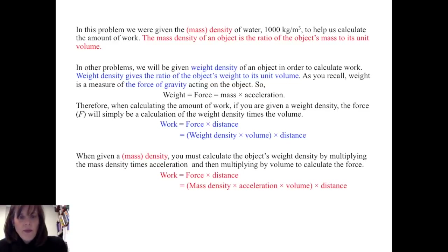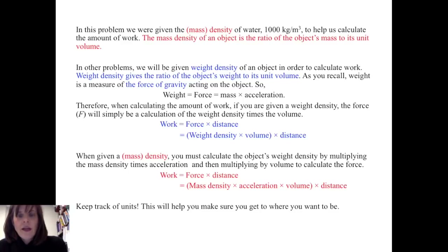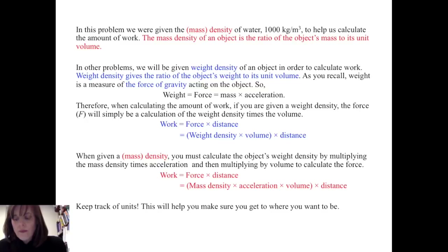As we did in this problem, when given a mass density, we must calculate the object's weight density by multiplying the mass density times acceleration, and then multiply by volume to calculate the force. So the amount of work will be mass density times acceleration times volume times distance. The big clue in all of this is to keep track of your units, which will help you make sure you're on the right solution path.